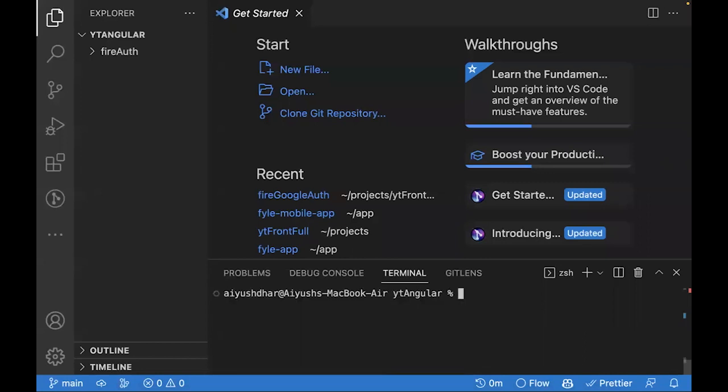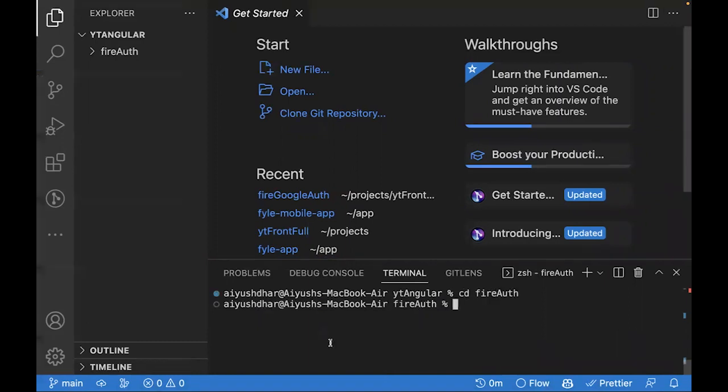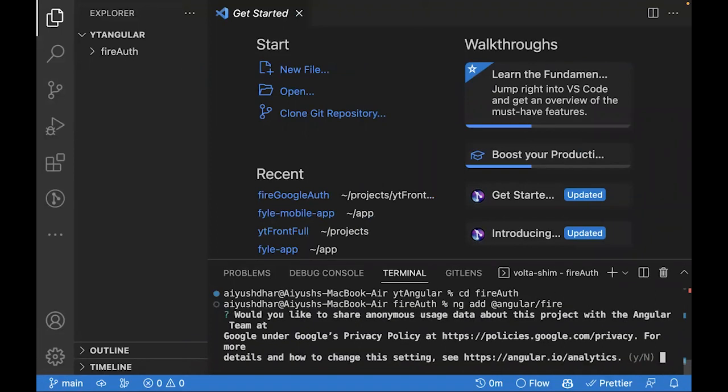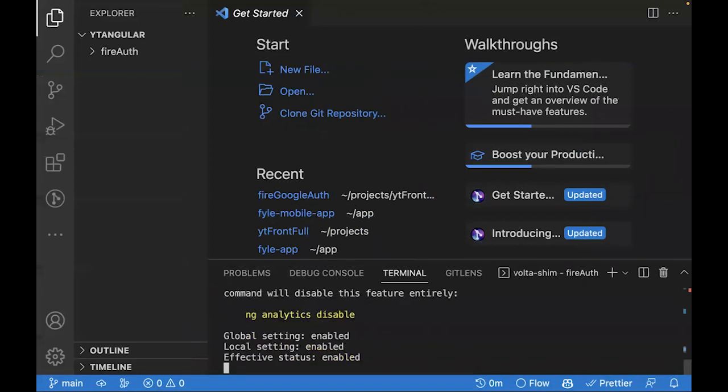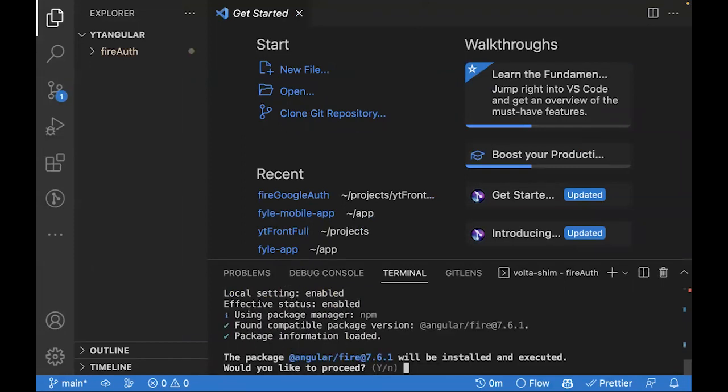We'll now add Angular Fire to this repo. Let's move inside the folder. To add Angular Fire, we'll use the command ng add @angular/fire. You can skip the analytics or you can agree to it, whichever you want. Press Y.